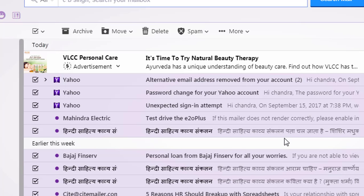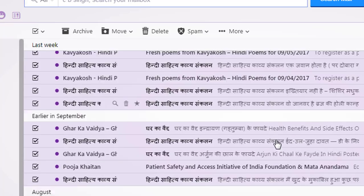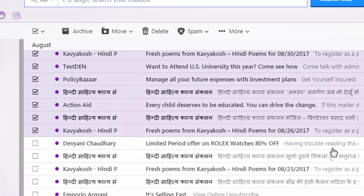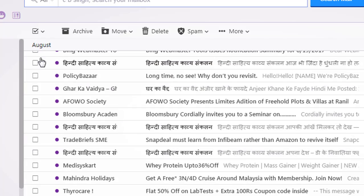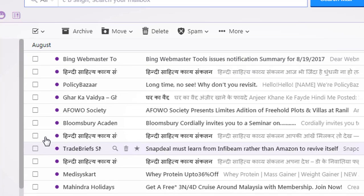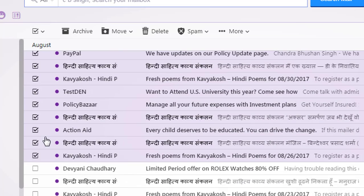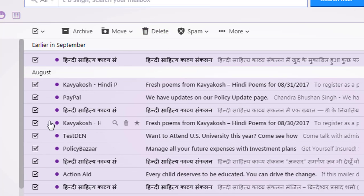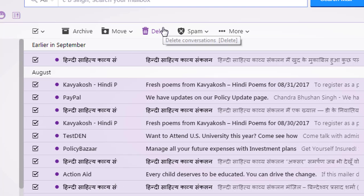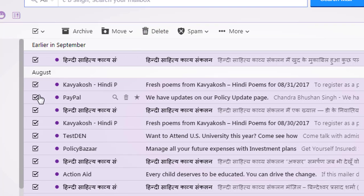Let me show you — come down. You can see all these mails below are not selected. So when you click on the delete button, the mails that are not selected will not be deleted; only the selected mails will be deleted.